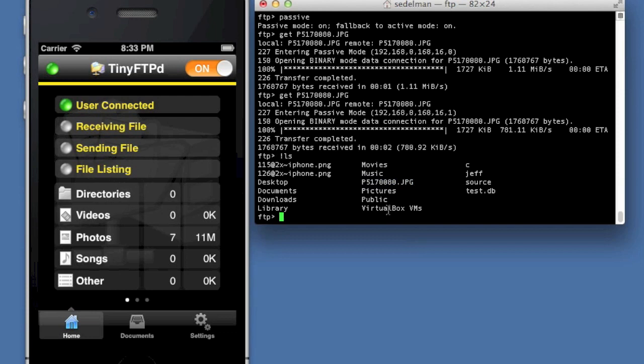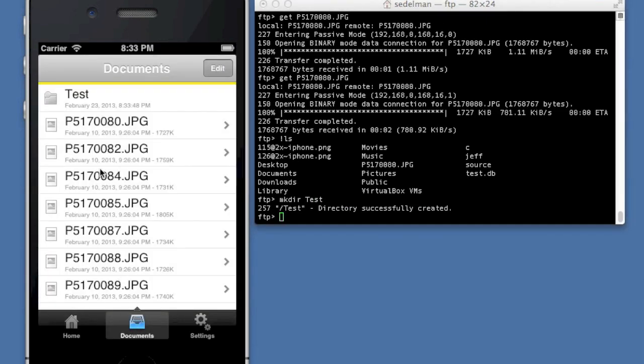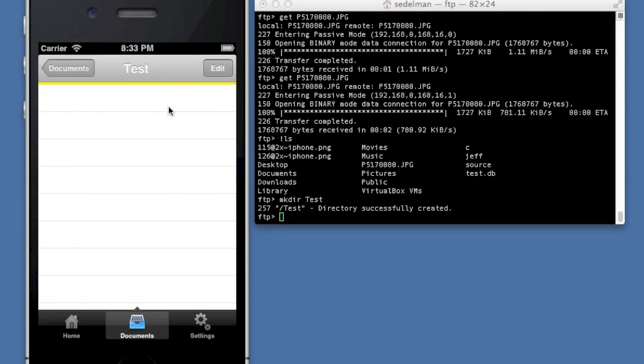And there it is right there. So now what we can also do is create a directory. Right at the moment, there are zero directories in my folder. So I'm going to try and make directory test and there she goes. One directory. Now if I go in here, I should be able to see that there's a folder there and I should be able to navigate in it.